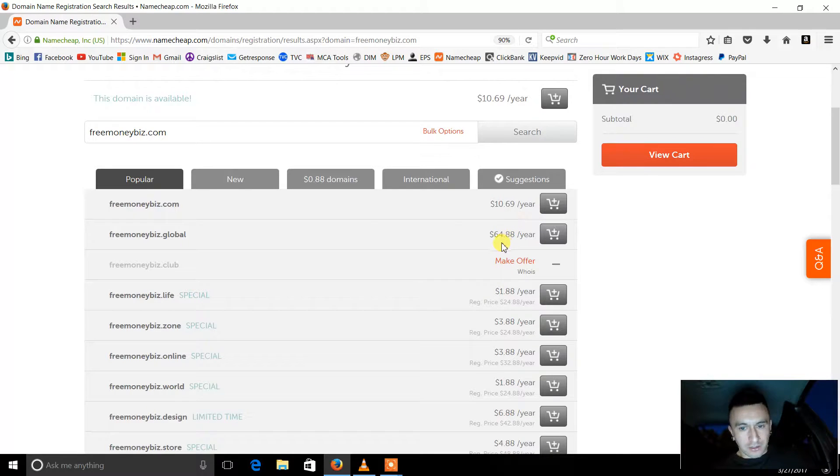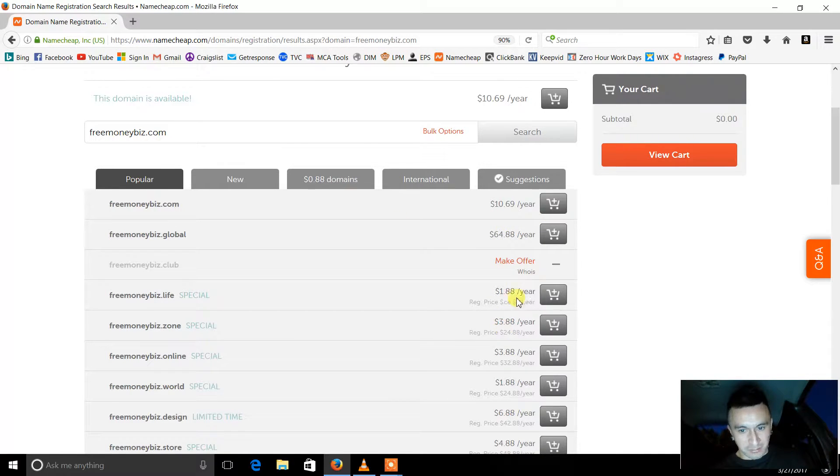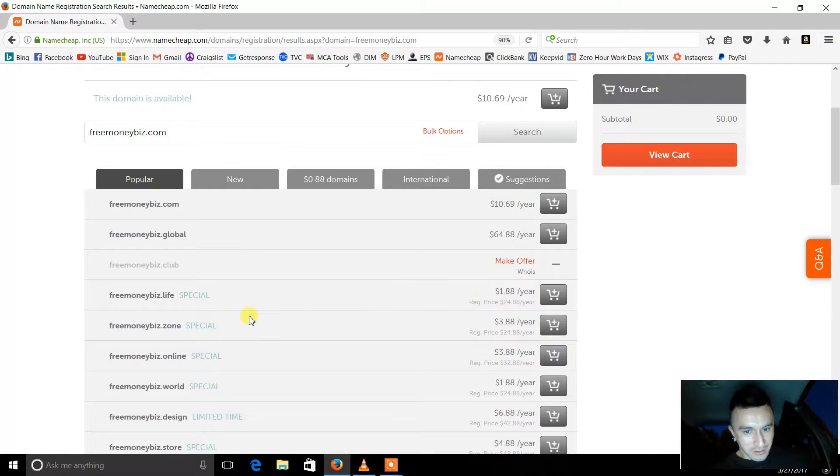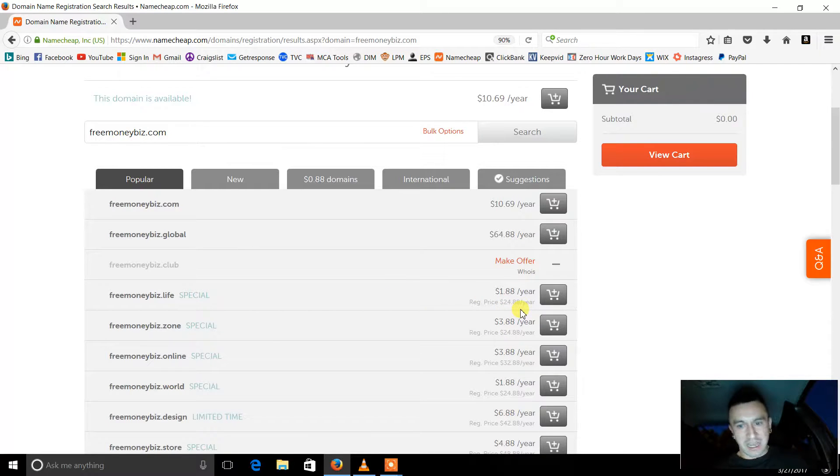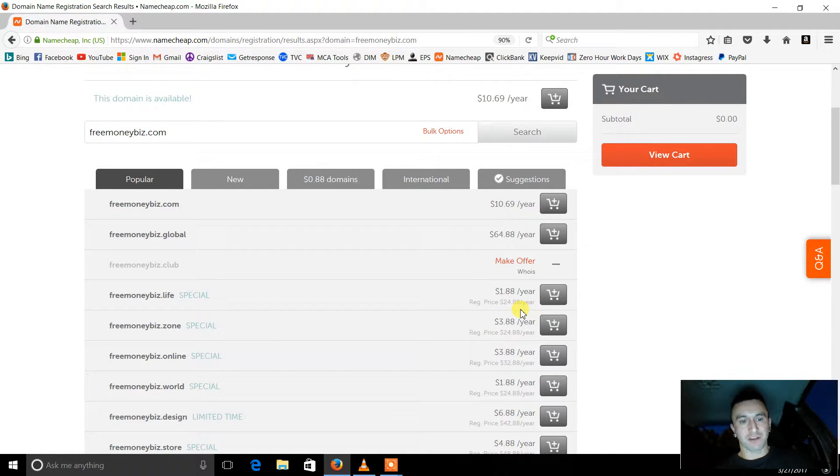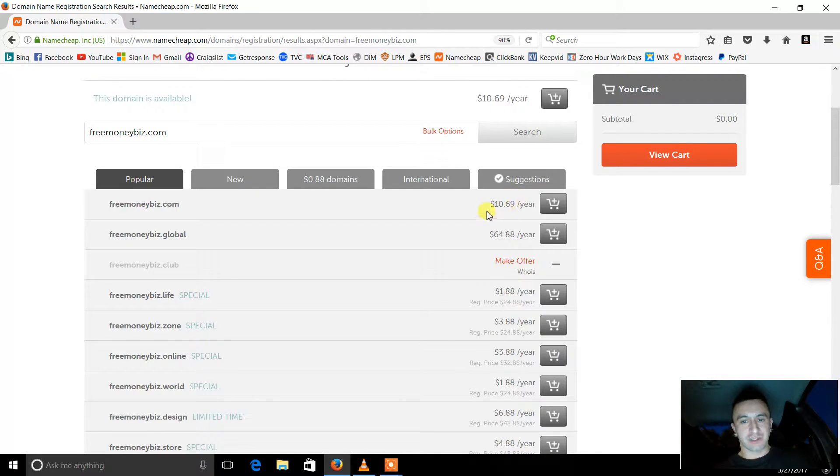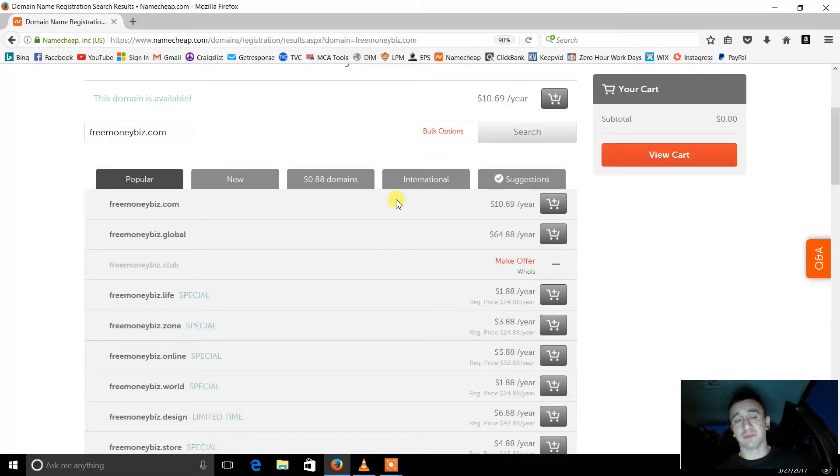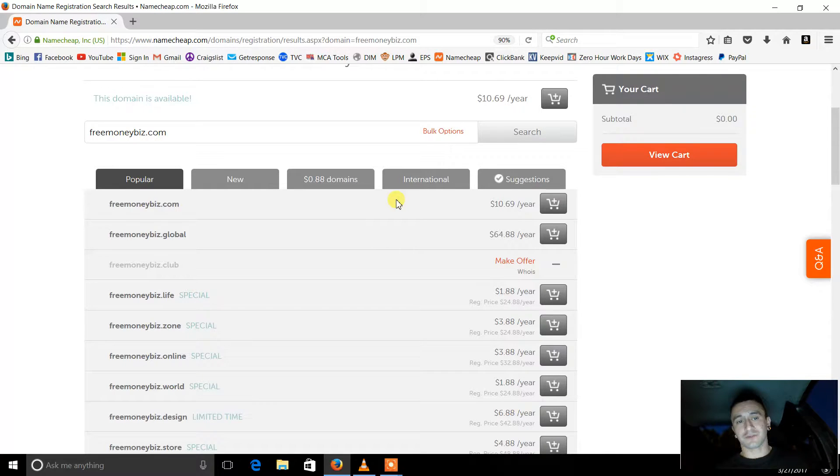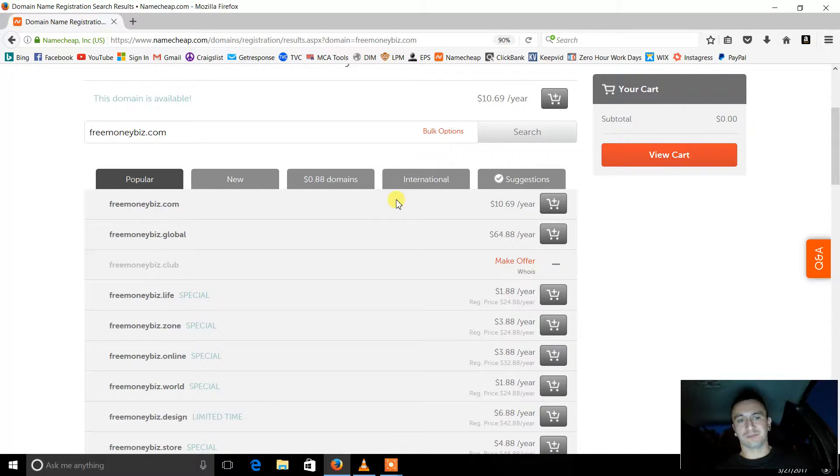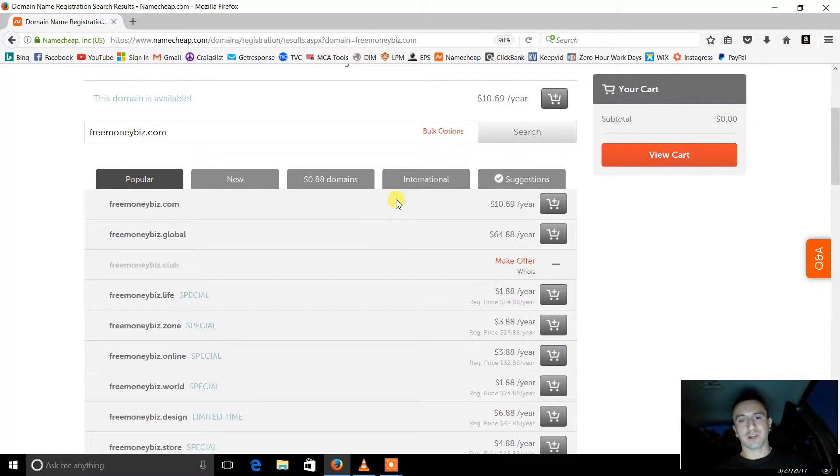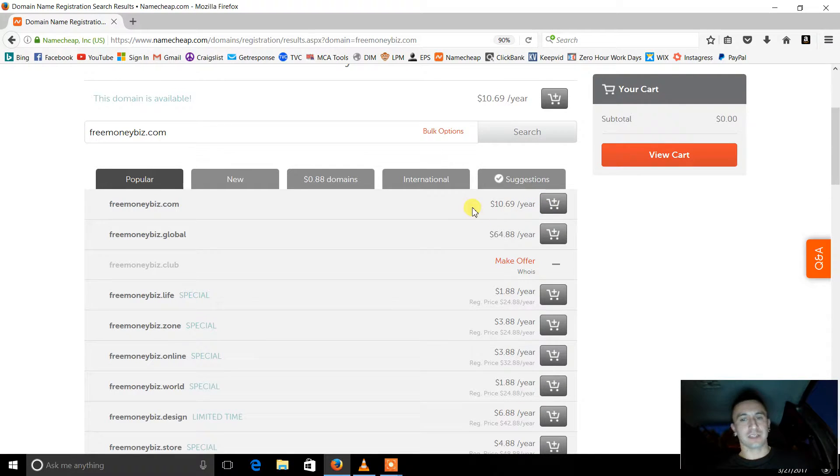Okay, here we go. Well this one's a little pricey, but look at the other ones right here. Freemoneybiz.life, it doesn't really matter, it's still going to work. You don't have to pay whatever this and that. But for the .com, that would be good just for searching and whatnot, so you probably would want to go with that. And then you just buy it.